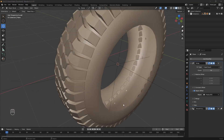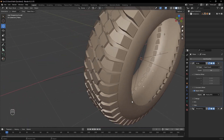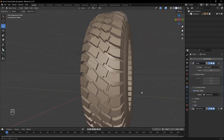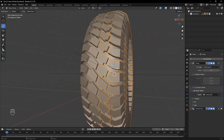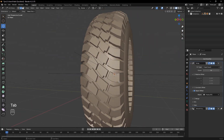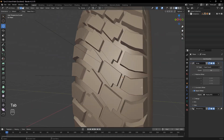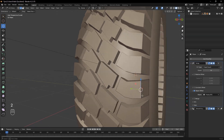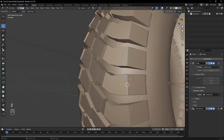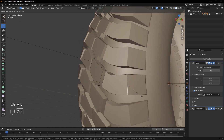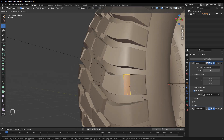To make the tread edges smoother, let's apply a Bevel modifier. Select the tread edges, add a small bevel, and apply the Array modifier to finalize the tread.